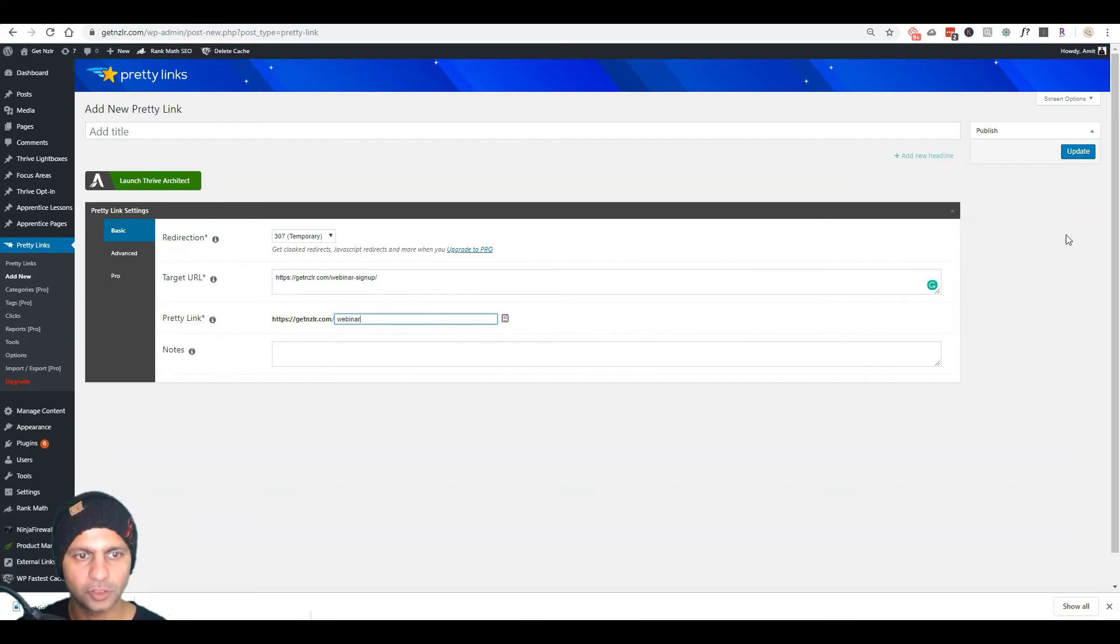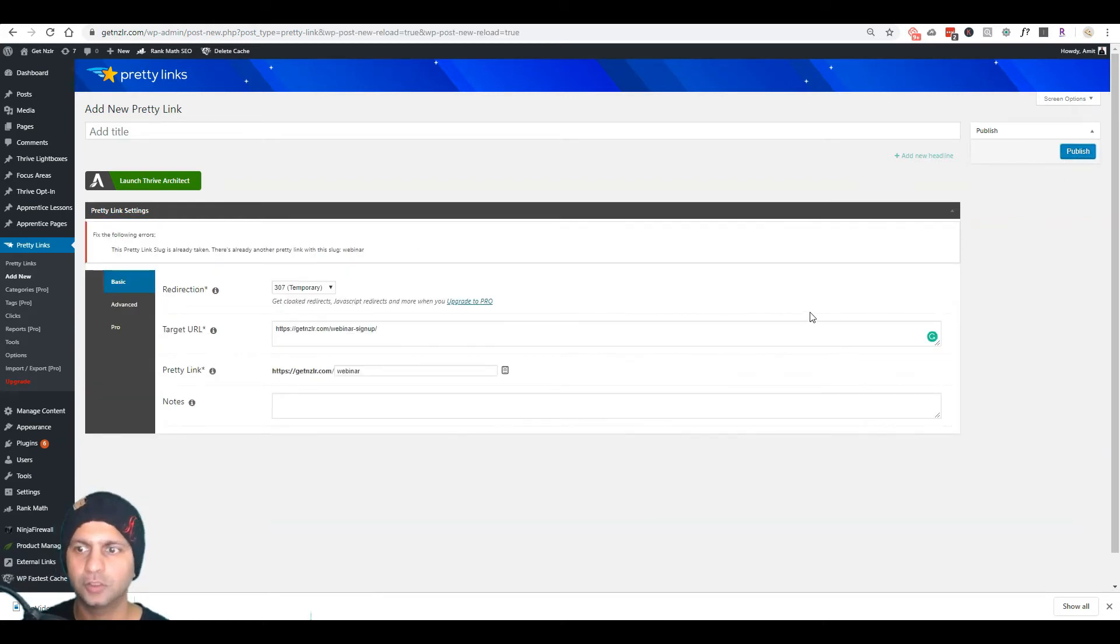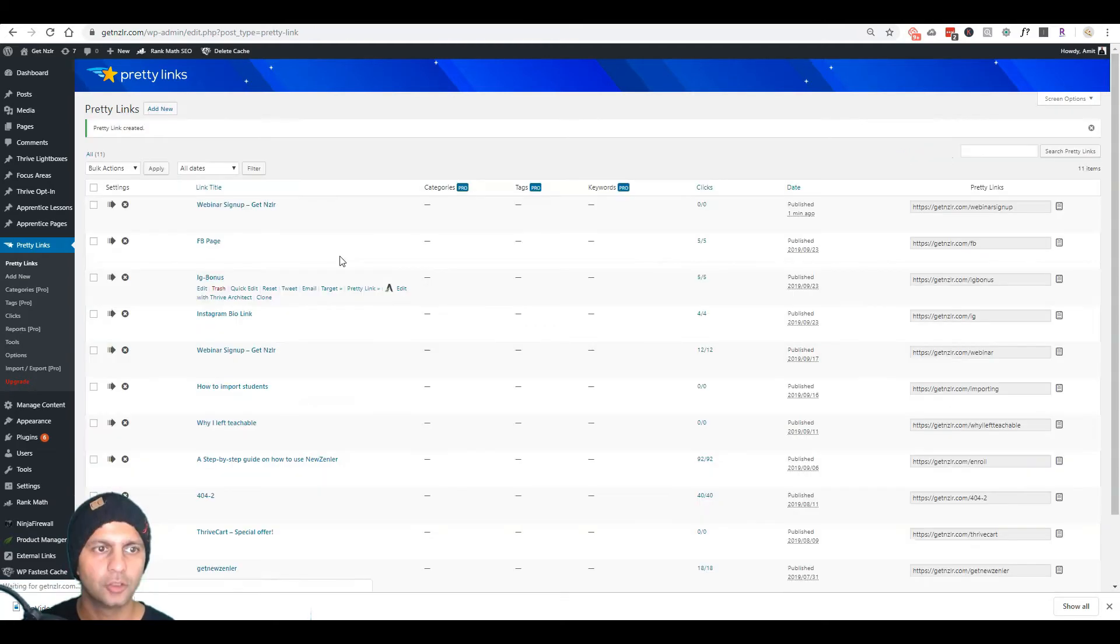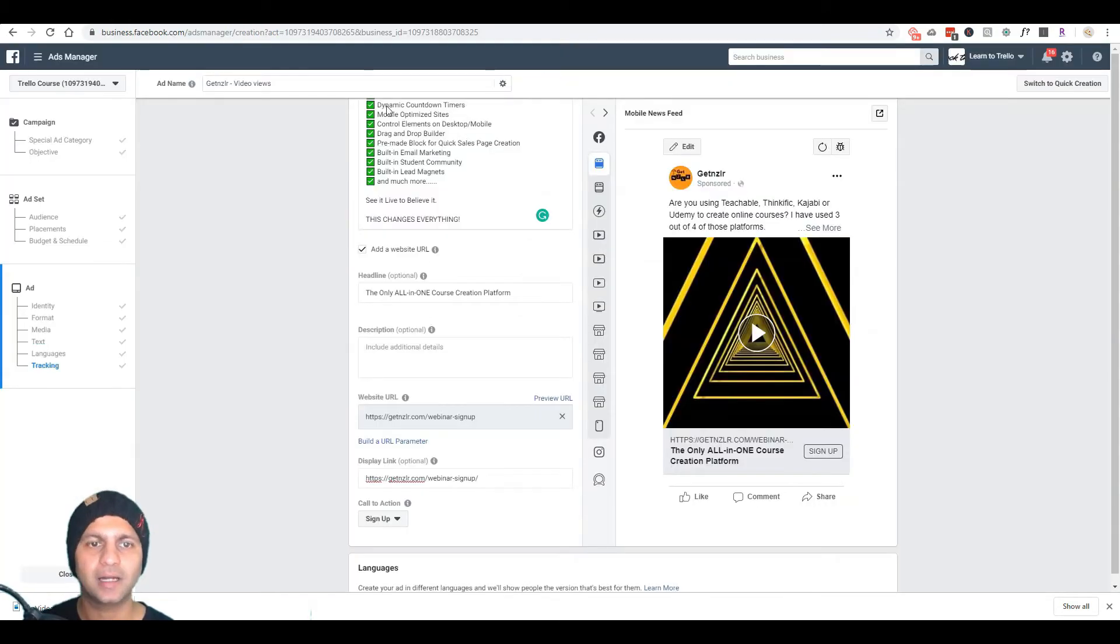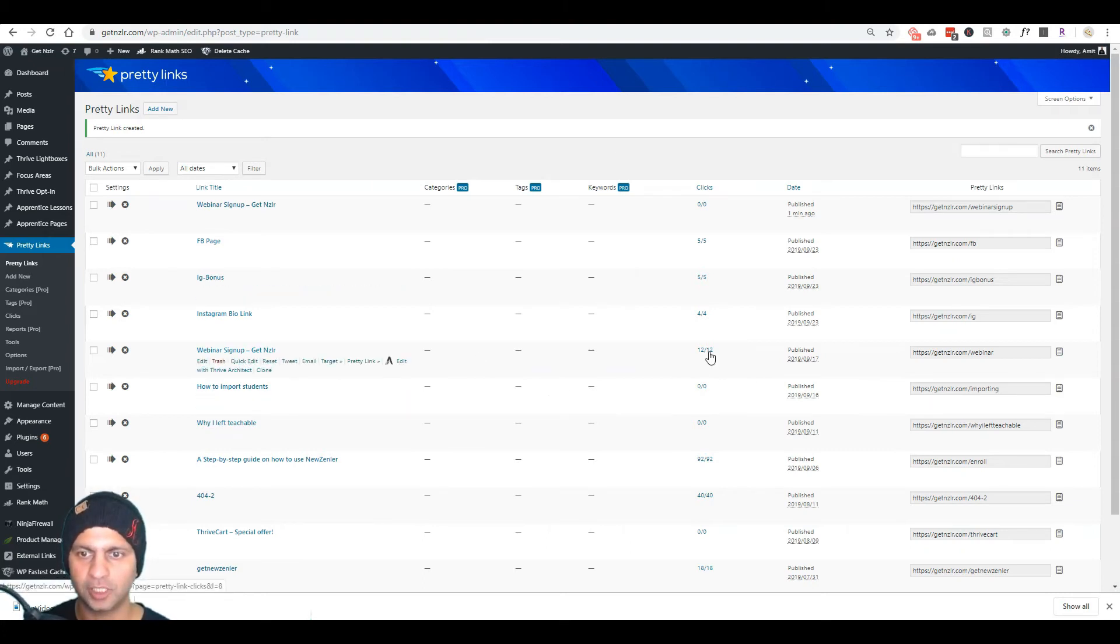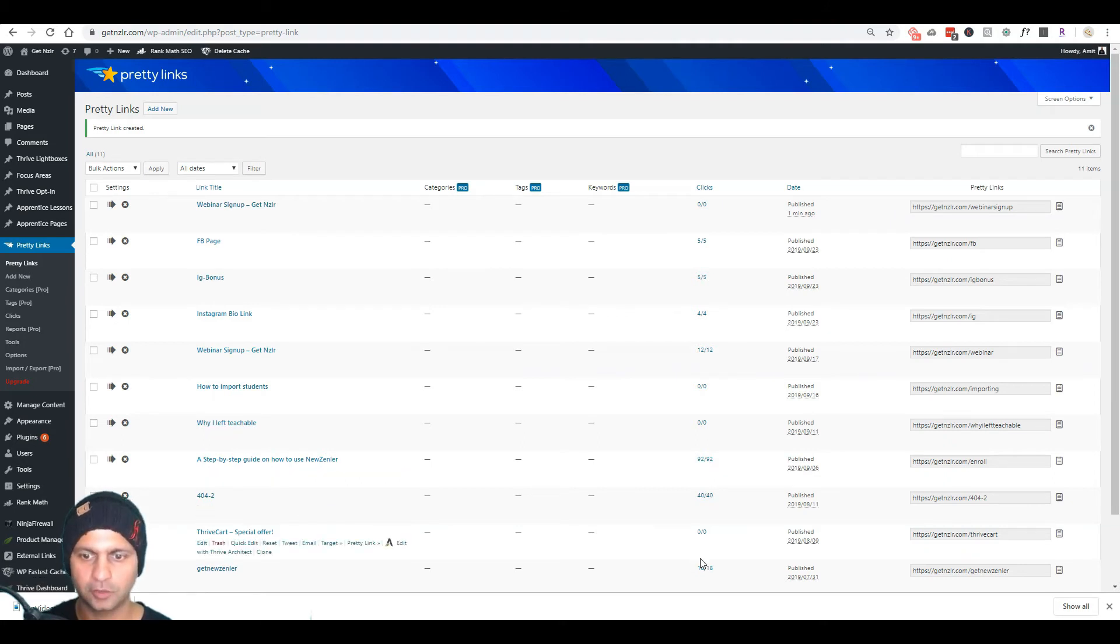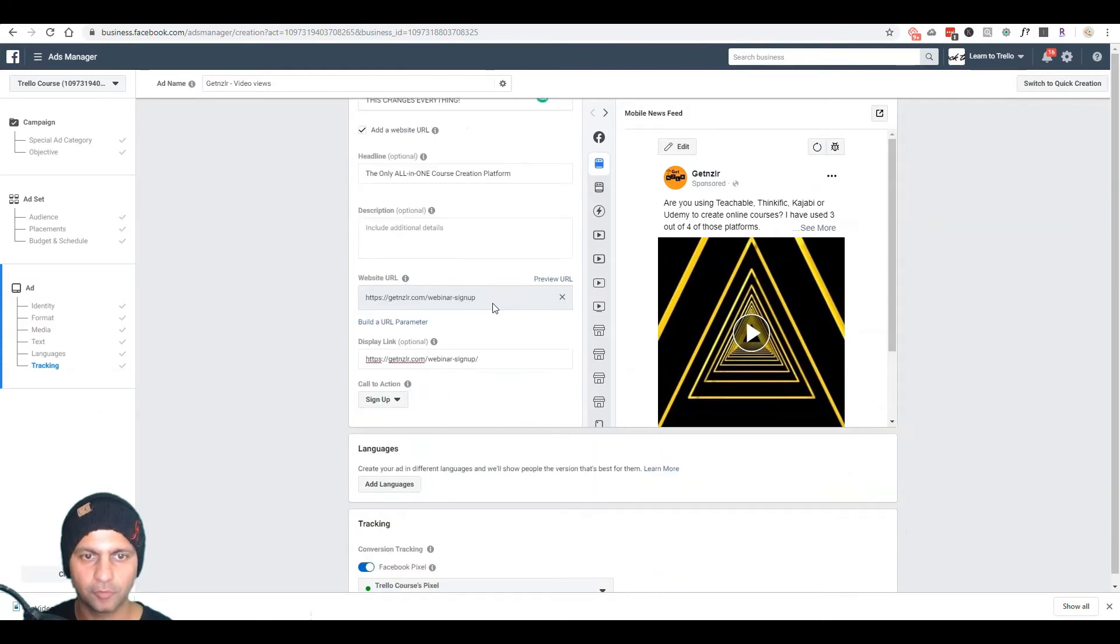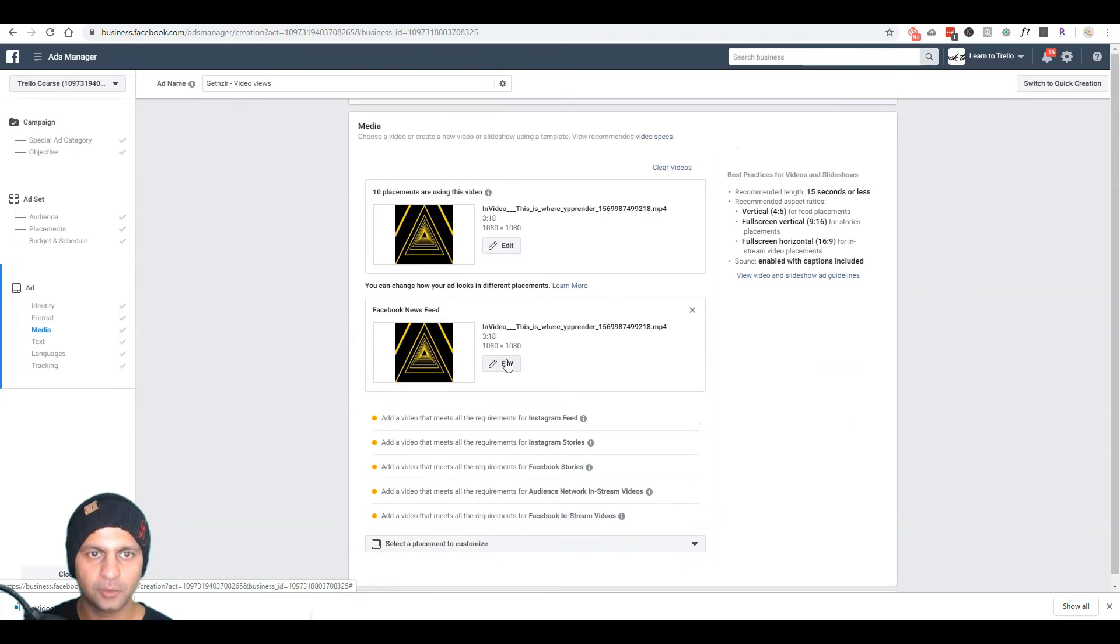Alright, so I'm going to create the link for the target URL and then just call it webinar and publish this. And then what I'm going to do is I'm going to copy this URL. Okay, this one is already taken. Webinar sign up. So then I'm going to copy this URL and paste that in my Facebook ad. That way I can track it and I can see how many people have clicked on it. So for example, here's one which has had 12 clicks, here's one which has had 92 clicks, 40 clicks, so on and so forth. So you want something that you can track, right? Otherwise it's useless if you're not able to track and attribute where this lead is coming from.